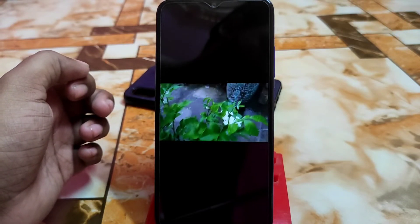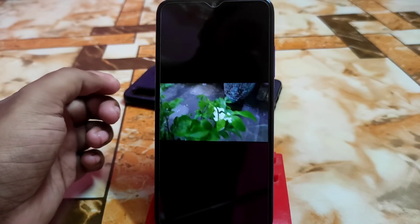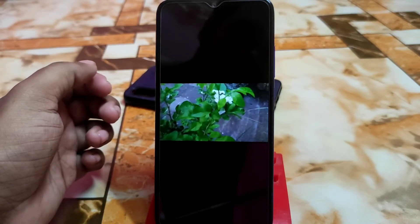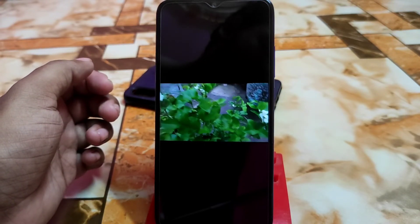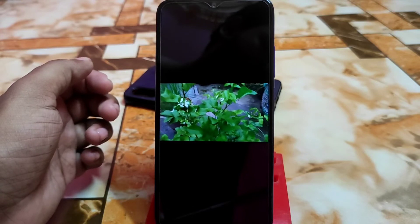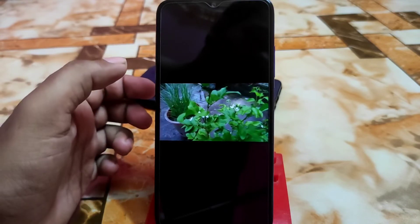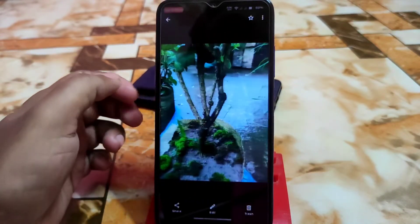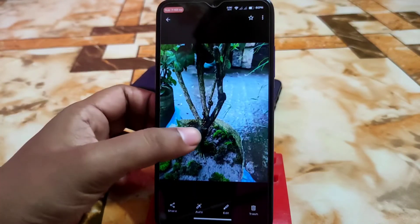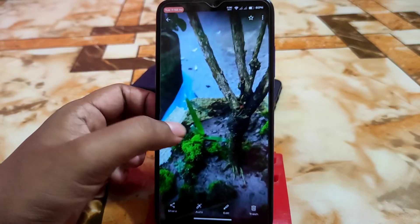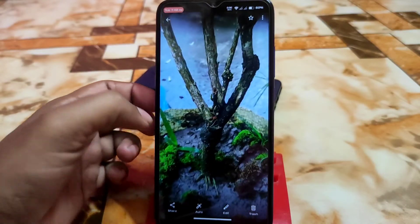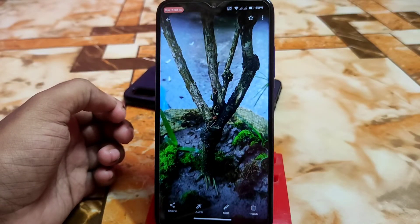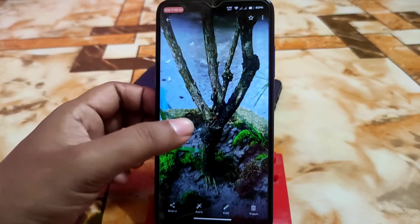In video mode you can select the FPS, which is 30fps by default. Here is another photo and the detail level is perfectly awesome.